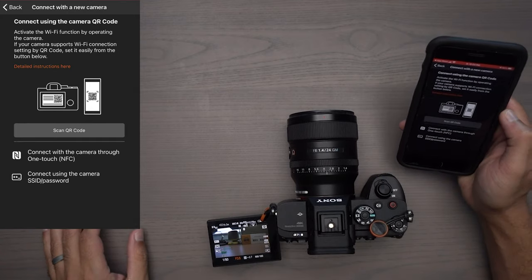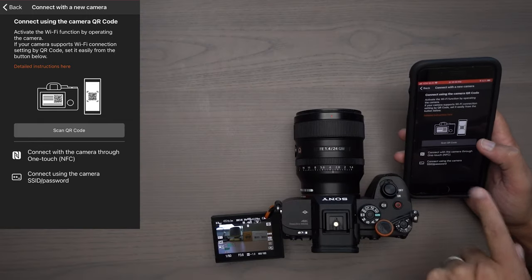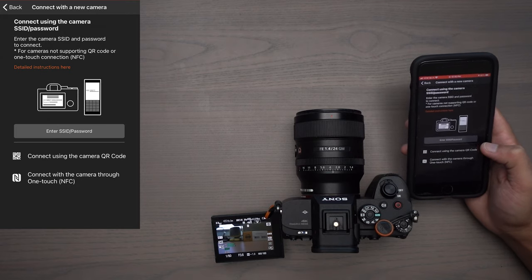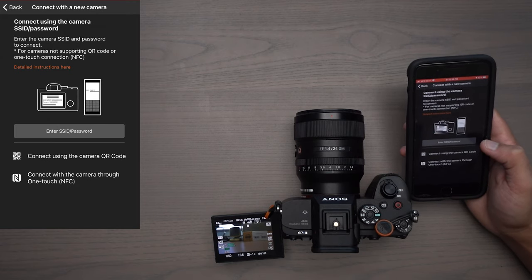At this point, you have three different options to connect your mobile device to the Sony Alpha camera: you can scan with a QR code, use one-touch NFC, or type in manually the SSID and password for the camera. I'm going to show you how to do all three, but personally I think scanning with the QR code is the easiest way, so I'm going to start with that.